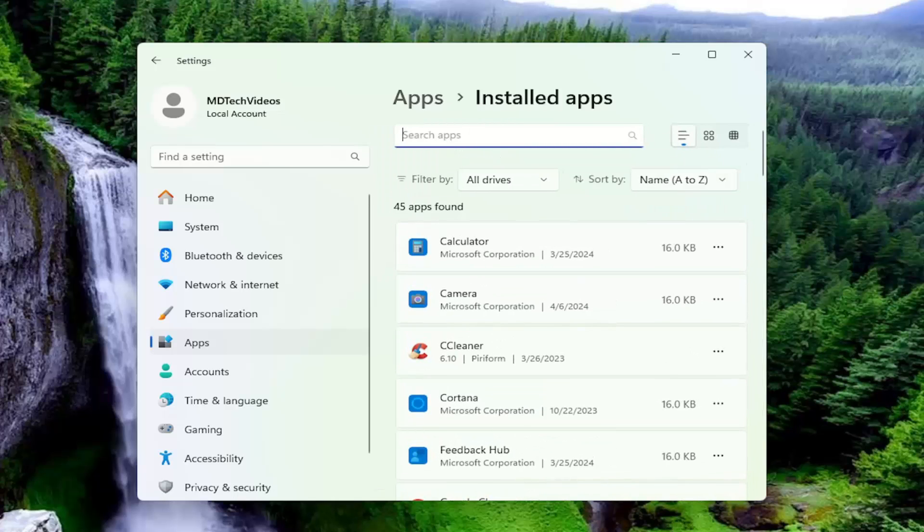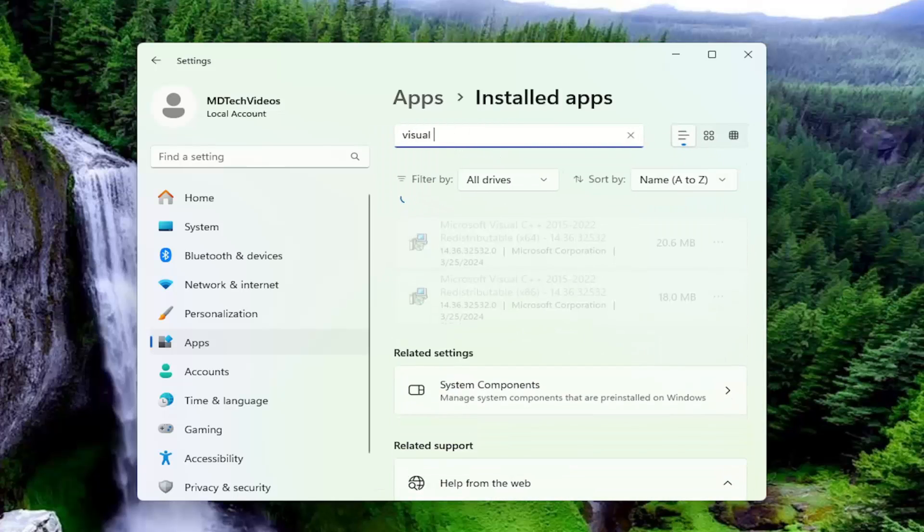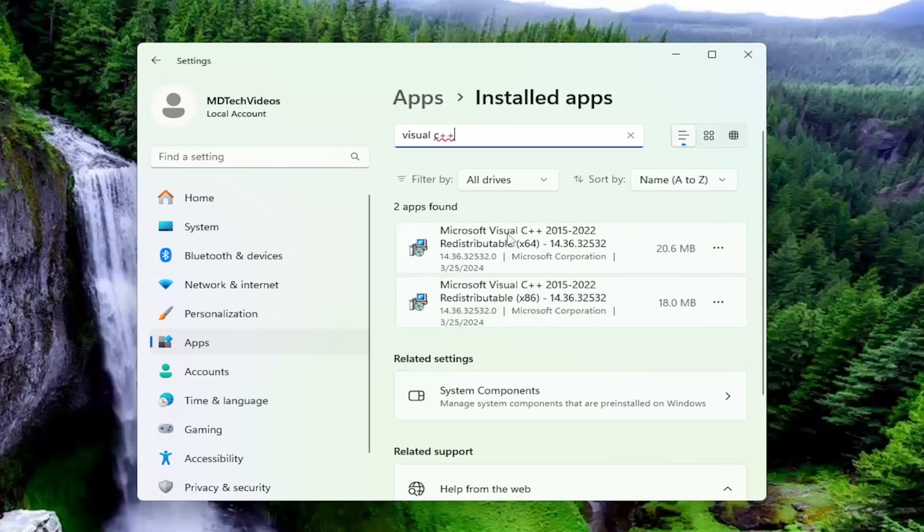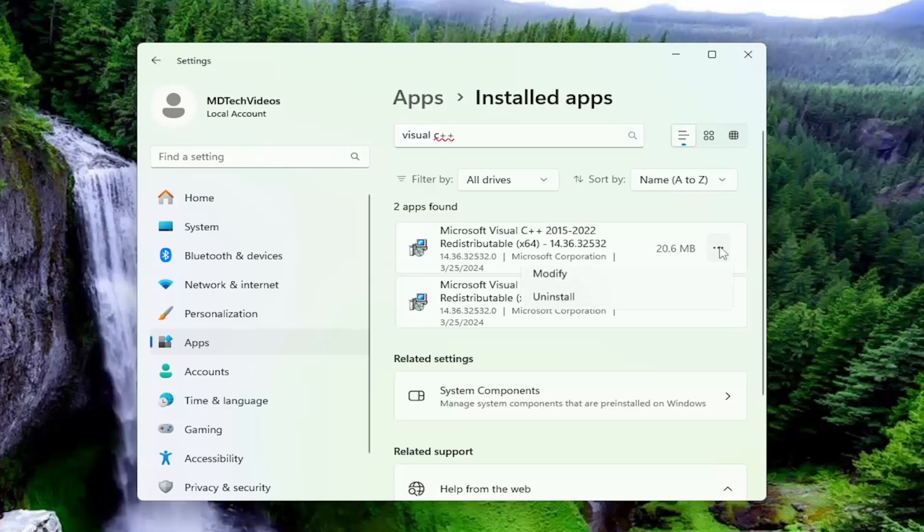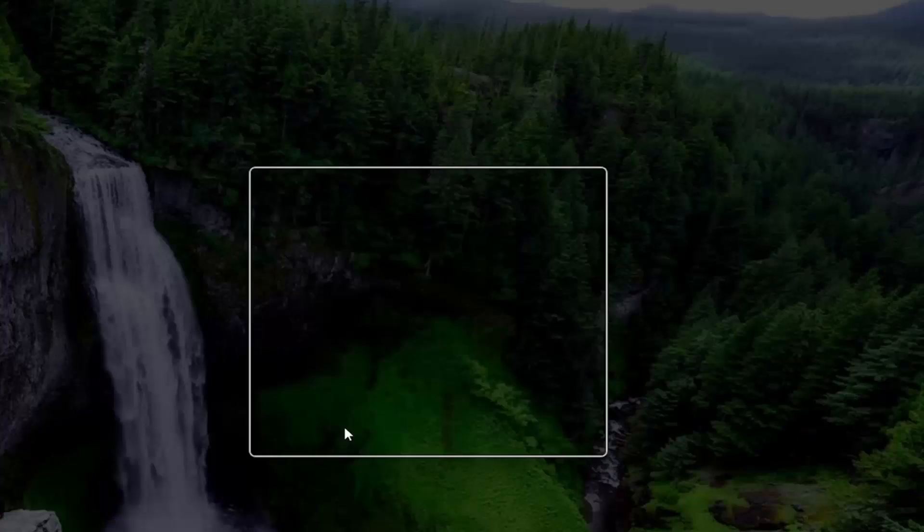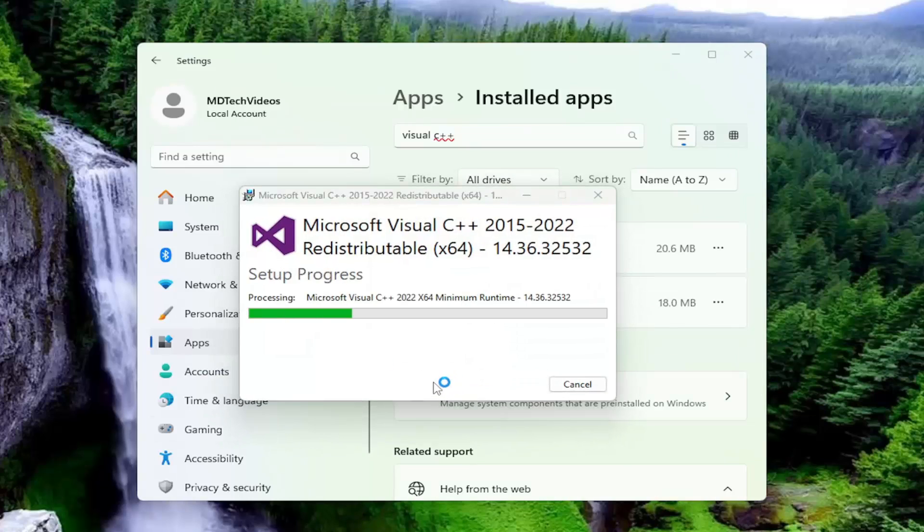And then in the search apps field type in visual C++. Any item in here that says Microsoft Visual C++ you want to select the three dot icon immediately next to it and select the modify button. Select yes, and then select the repair button.